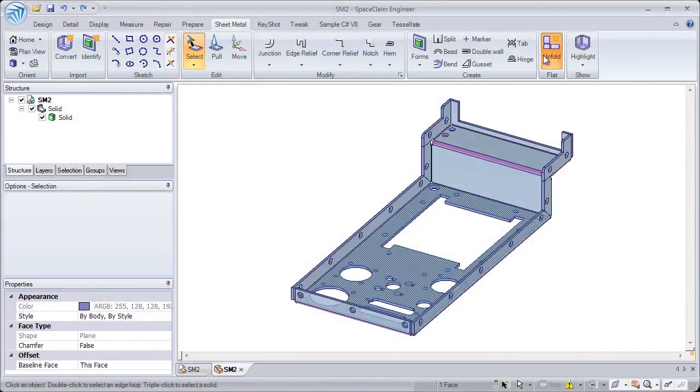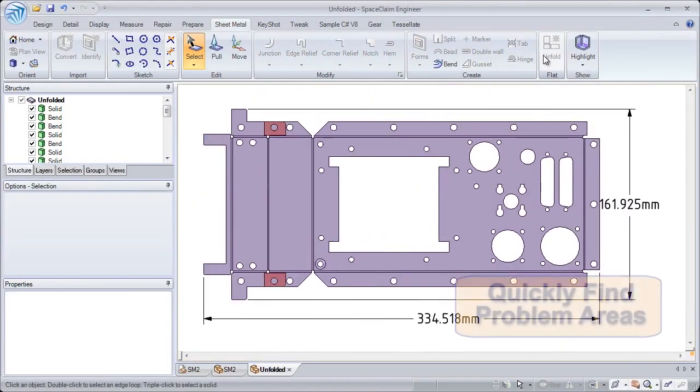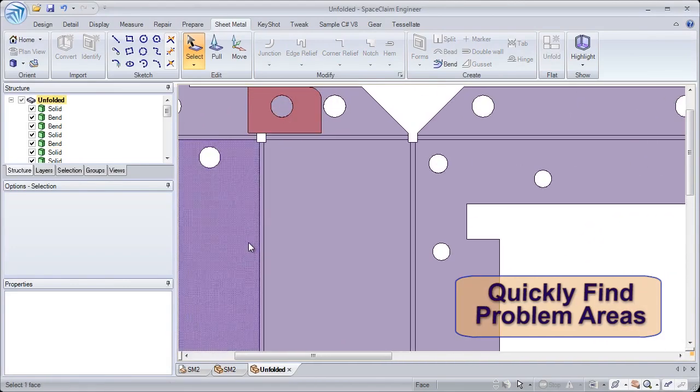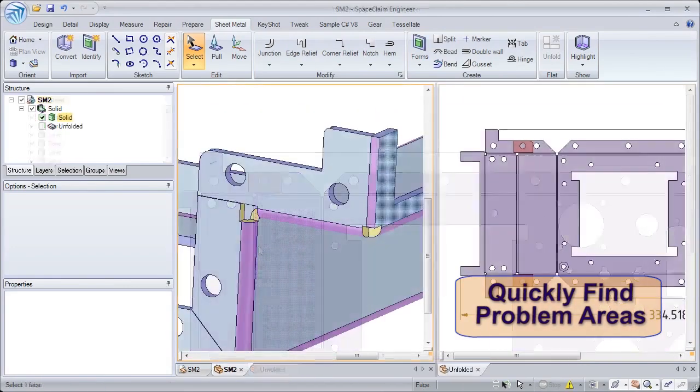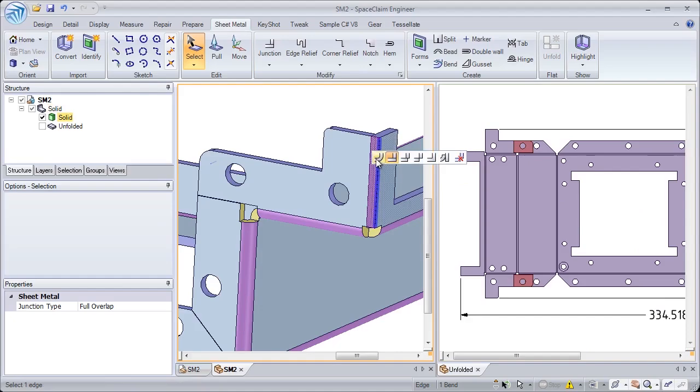Number 1. When creating the unfold, SpaceClaim clearly indicates any problem areas which might exist. We show you all interferences and which walls unfold without problem.